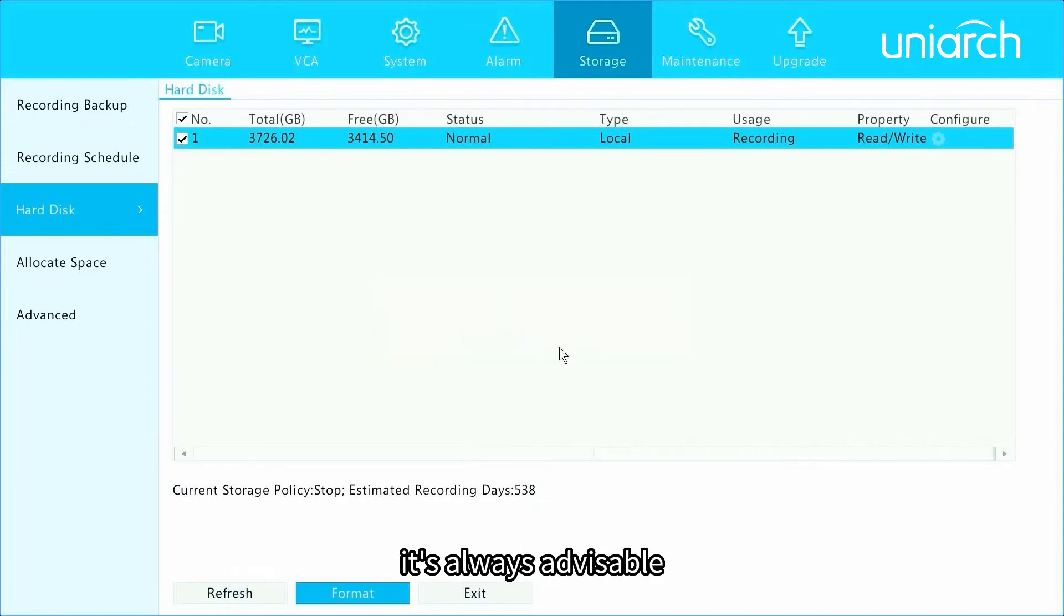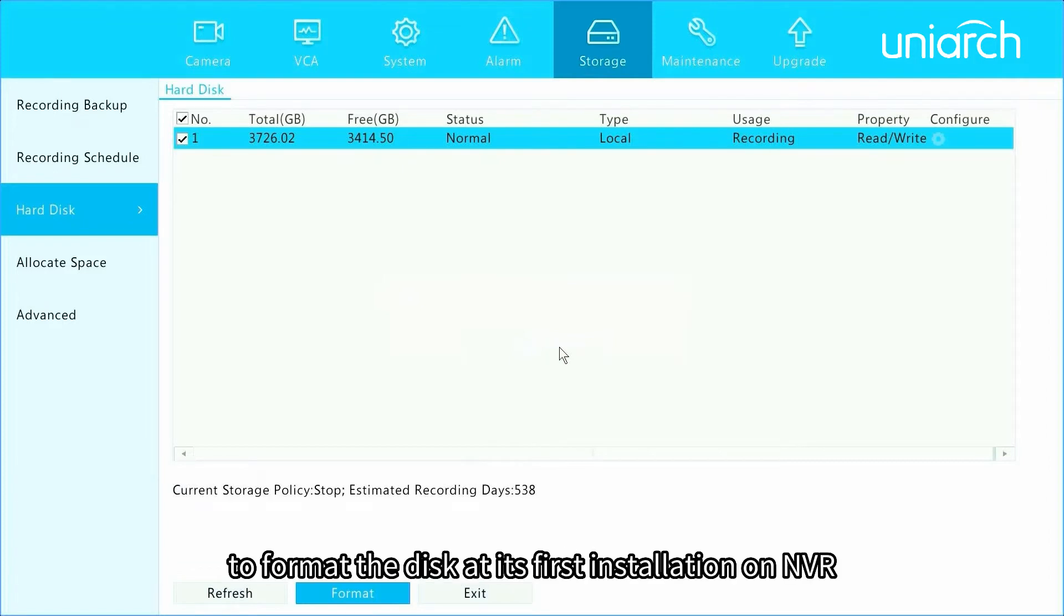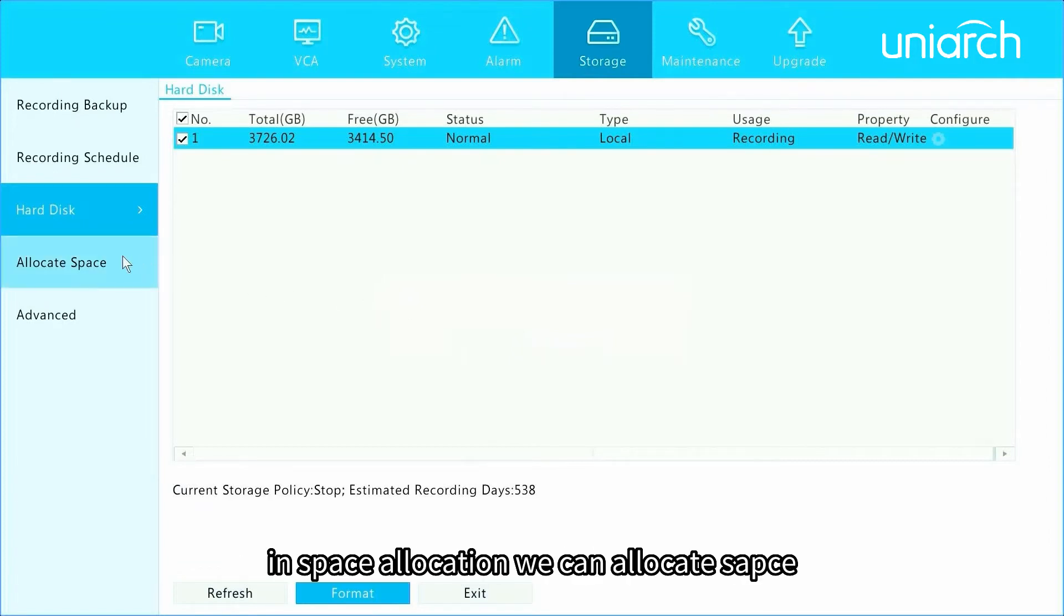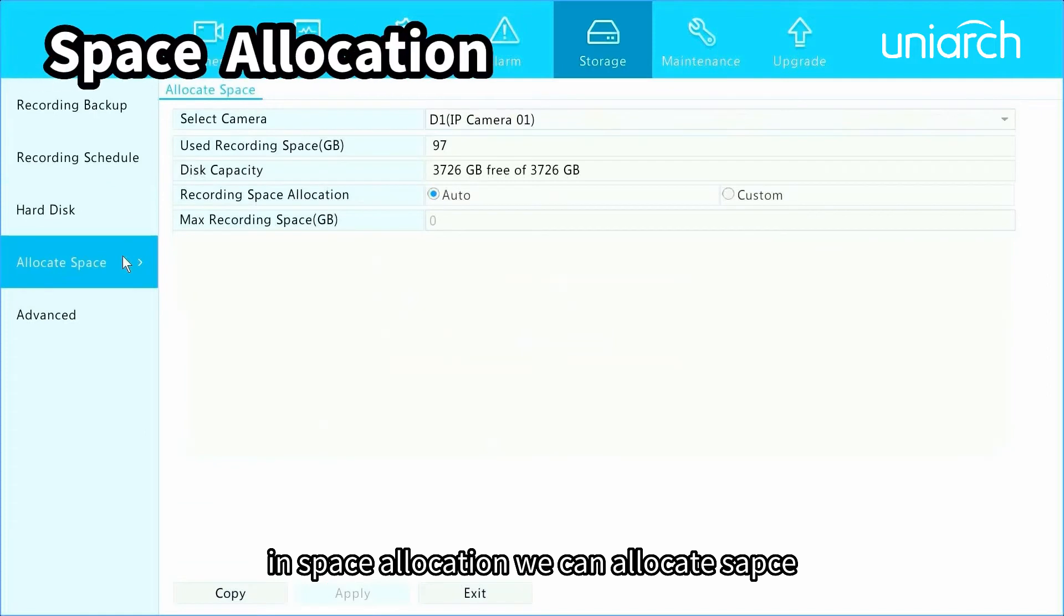It's always advisable to format the disk at its first installation on NVR.